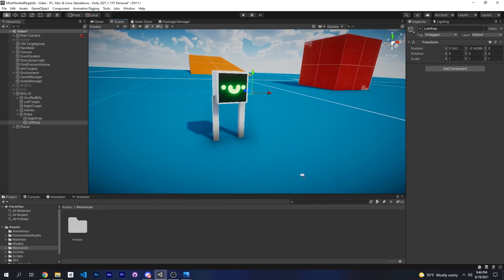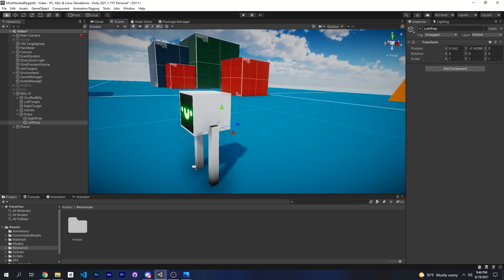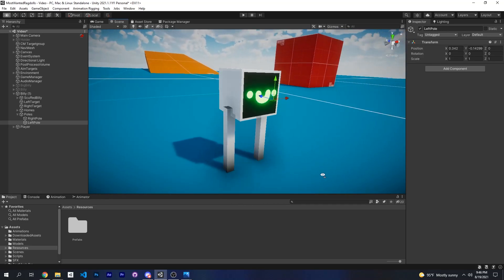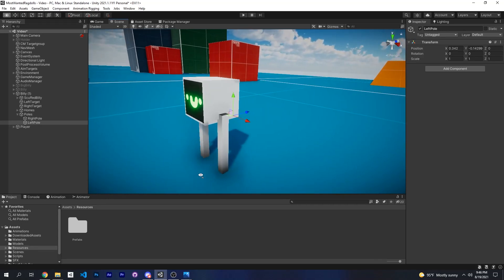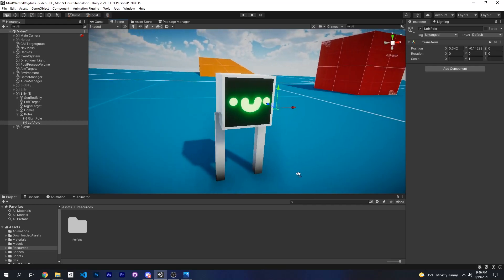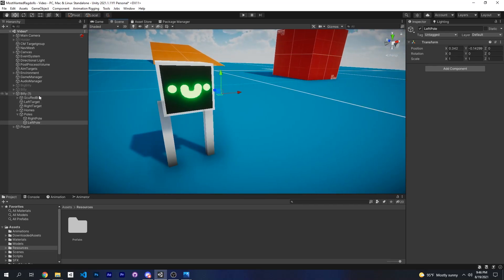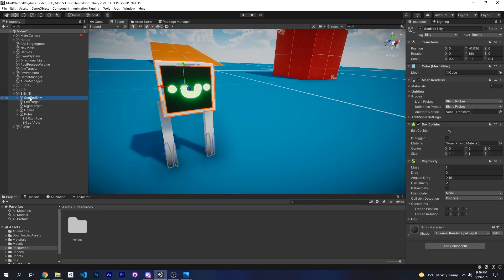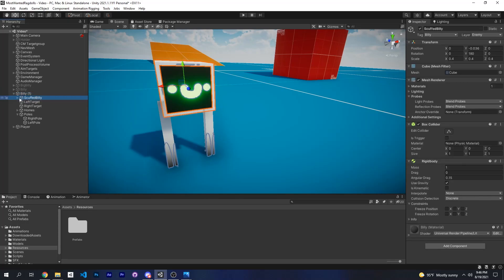The next step is to create a ragdoll with your model. If you don't know how to do this, you should watch my older active ragdoll videos, but once you do you can come back to this and we can get started. So far I've put my ragdoll inside a parent object, I just renamed it Billy.